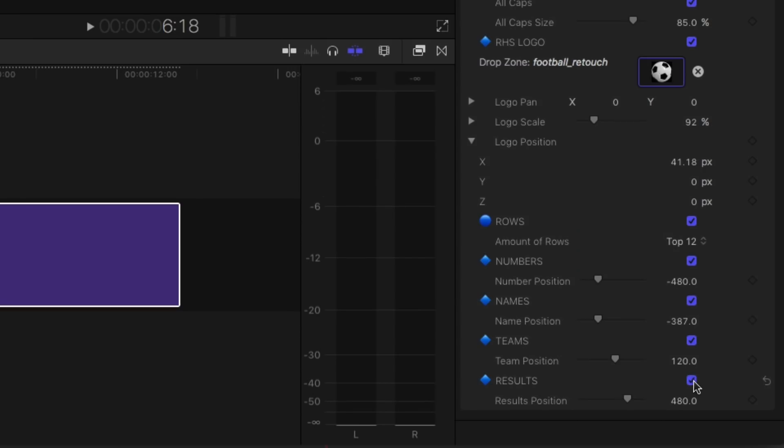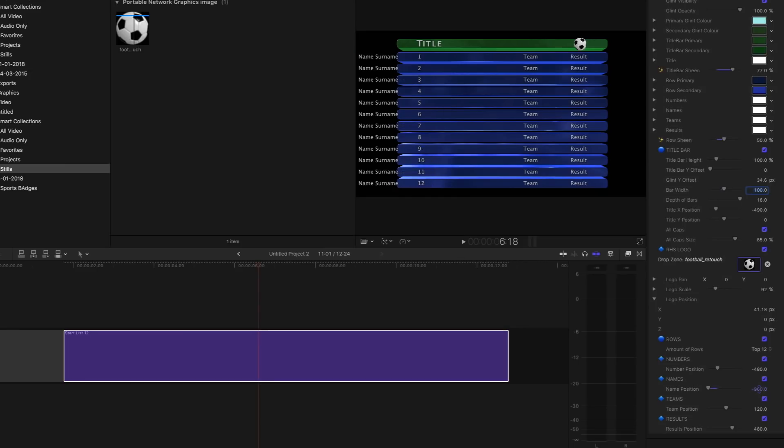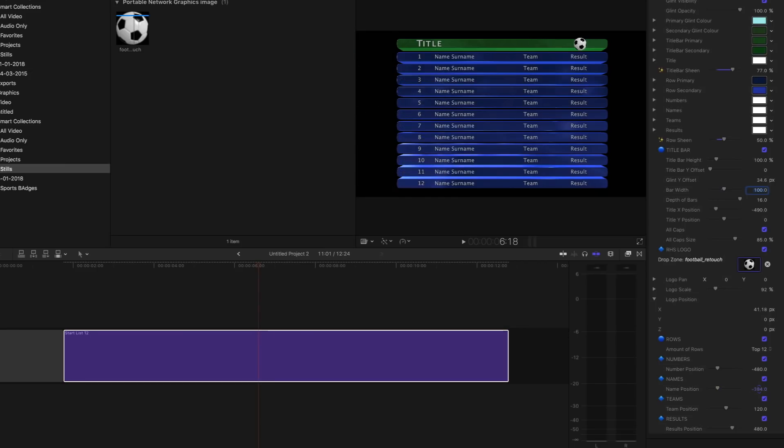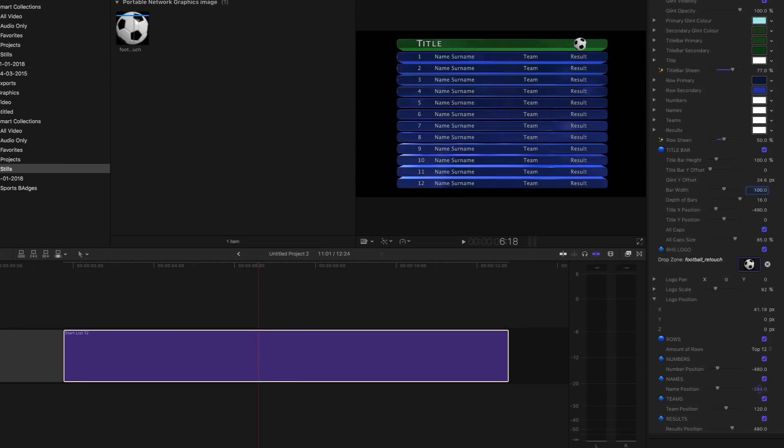There are four text entry positions. These can be toggled on and off and globally positioned anywhere on the bar. Adjust one and the text on the rest of the rows will follow.